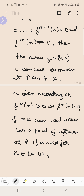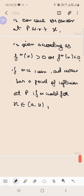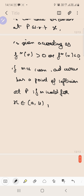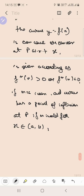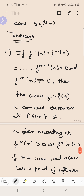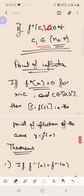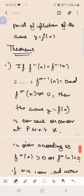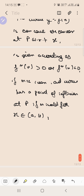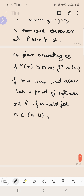So this was all about concavity and convexity. In the next lectures we will be working on some problems on these particular topics — on Leibniz's theorem, nth derivative, and related topics. We will meet you in the next lecture.